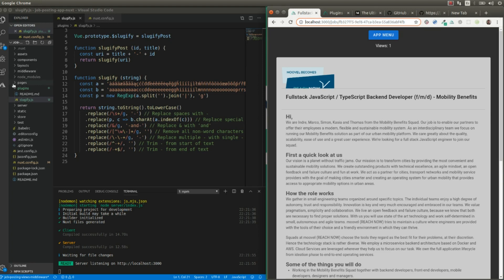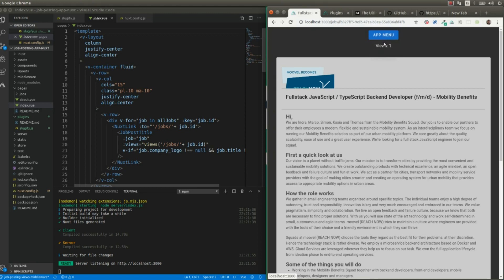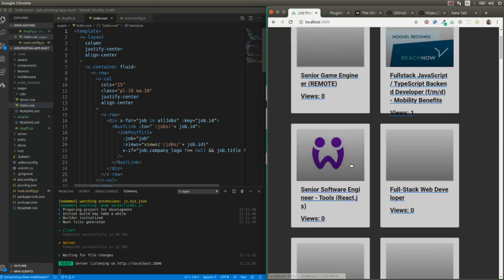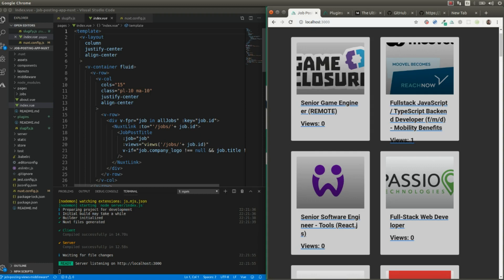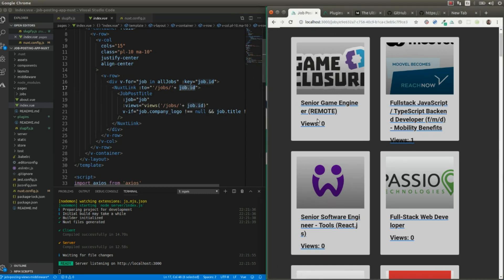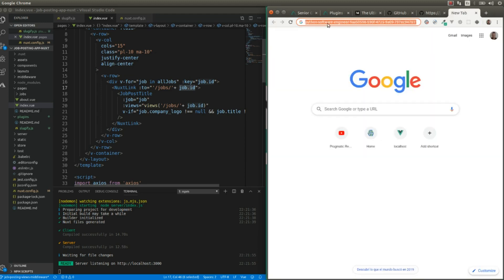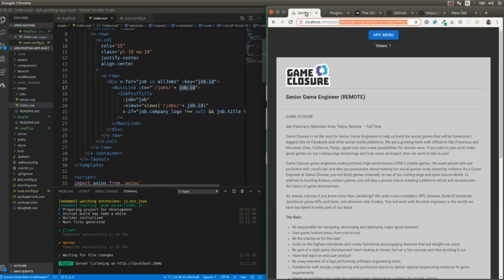Now let's go to the pages and open the index page, where we are showing all the job posts. What we need to do is change this Next link so we can use not just the job identifier, but the slugified version of the title plus the identifier.